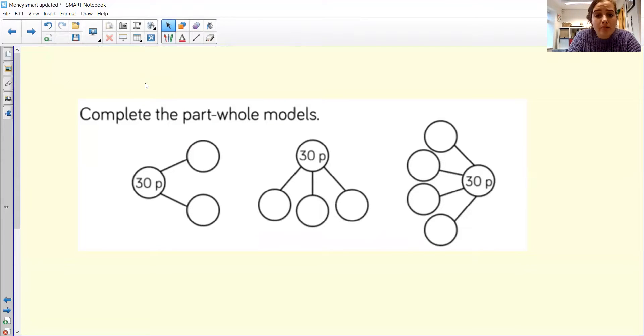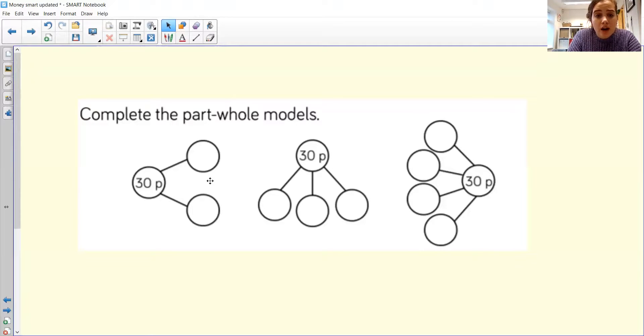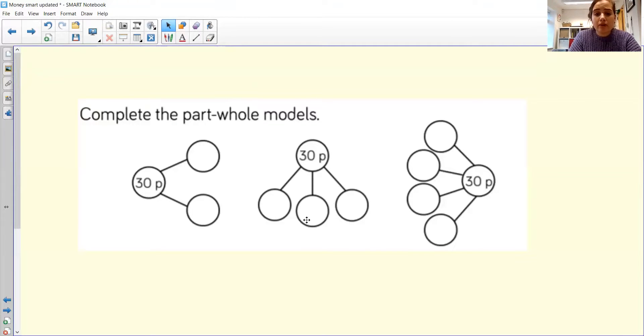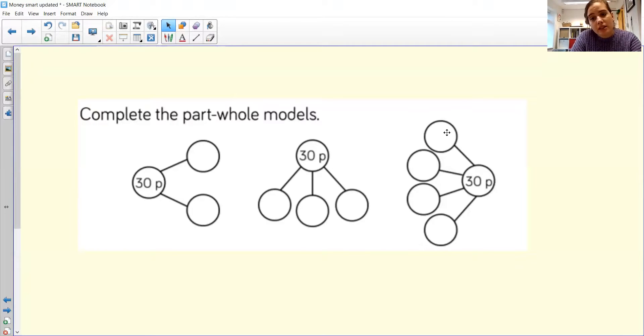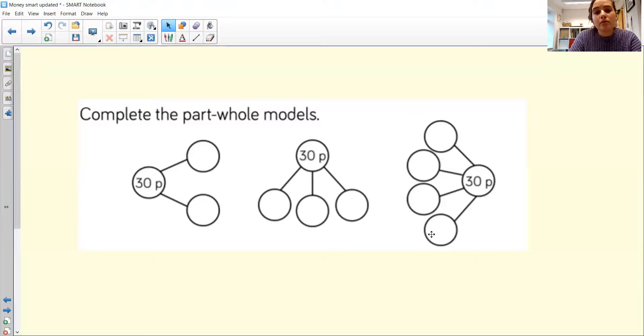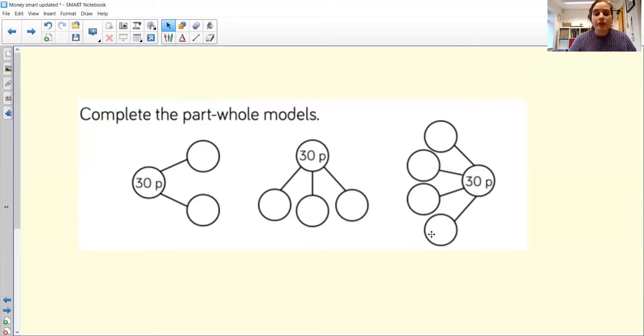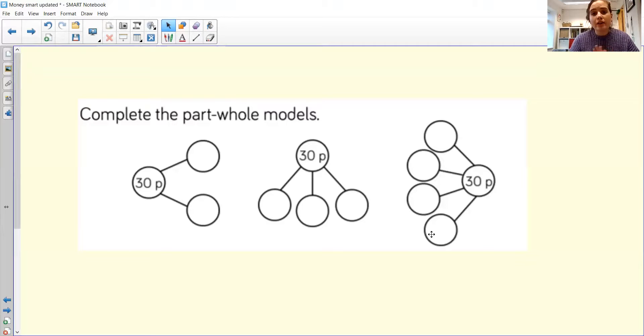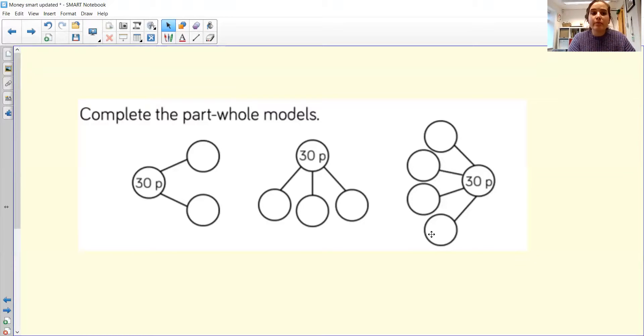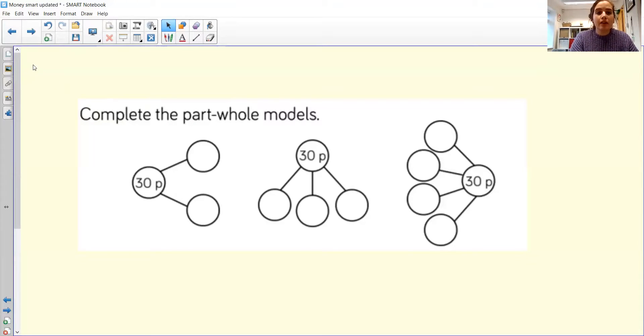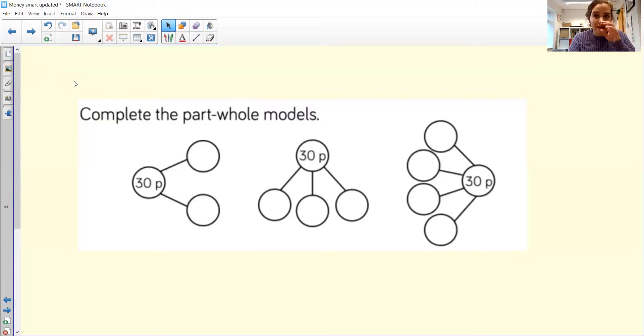Okay, so we're making 30p with two parts, we're making 30p with three parts, and we're making 30p with four parts. So pause the video now. If you're in school, you can explore with the pretend money. If you're at home, cut out some pictures and see how many different ways you can build 30p. Pause the video now and have a go at this, and then we'll come back and see what I came up with.